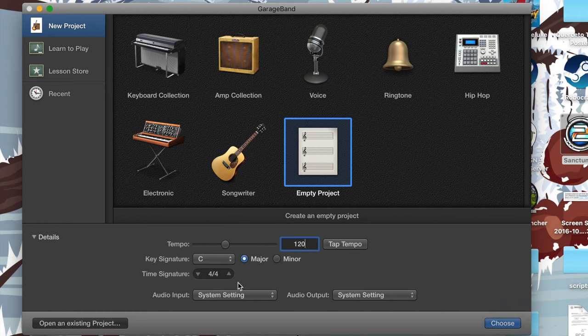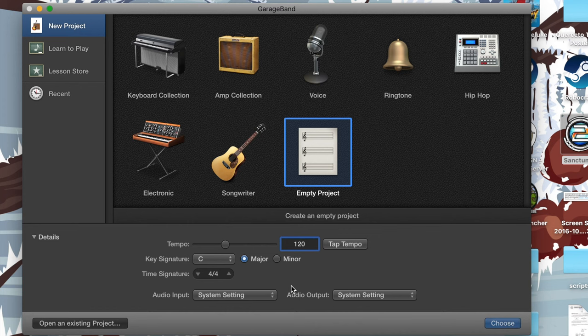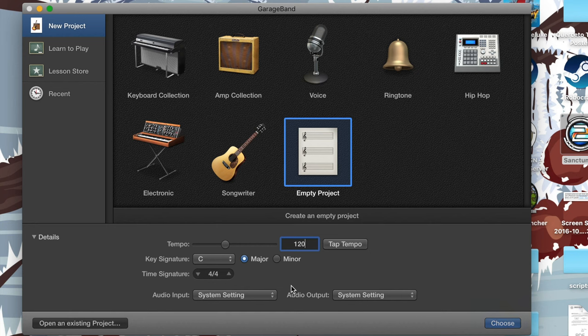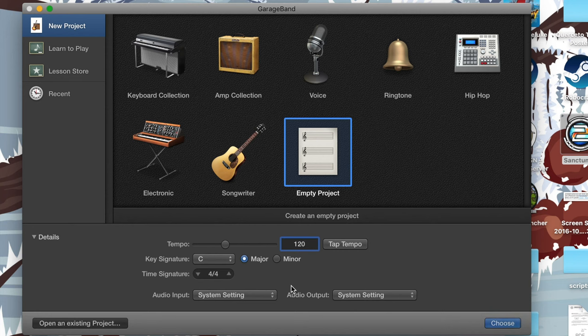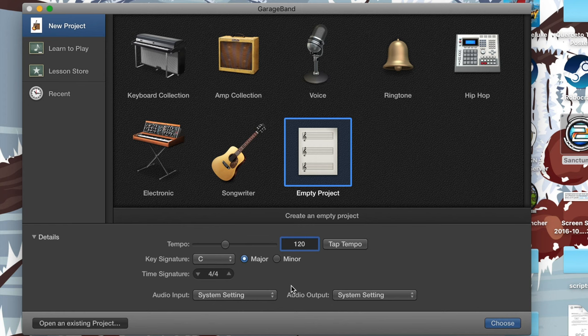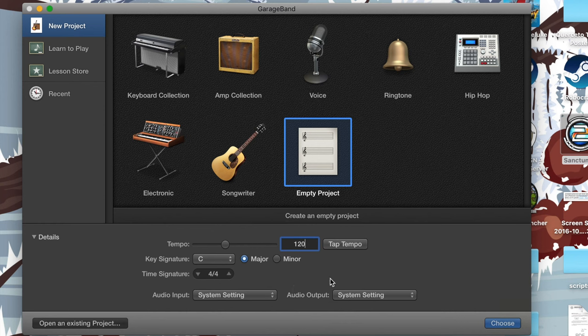Then you've got your audio input and audio output, which is basically just which output you want your computer to use, whether it's headphones, speakers, Bluetooth, and then your input, which would be either the built-in microphone on the computer or an external microphone that you plug into your computer. For me, I always leave it on system setting because whatever outputs and inputs my computer has set in system preferences will carry over to GarageBand. So that's typically what I leave it set as.